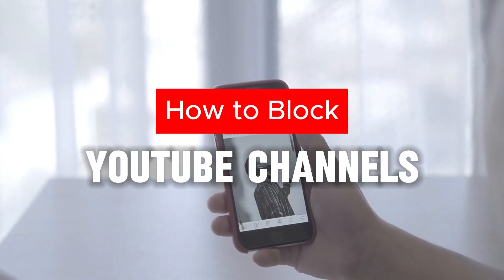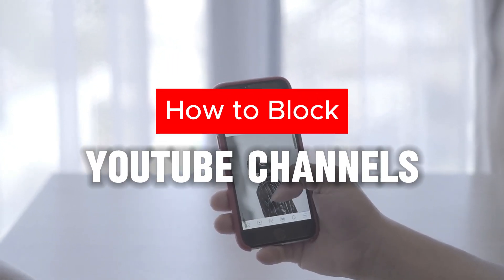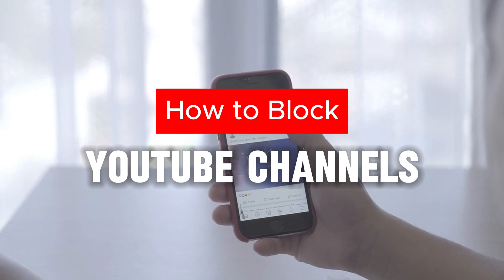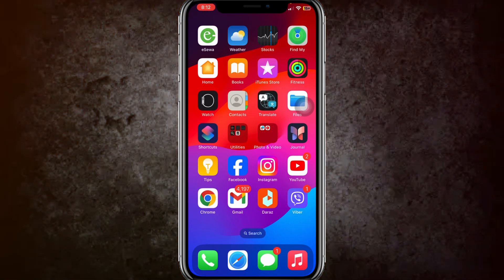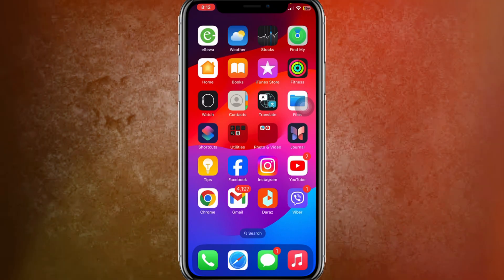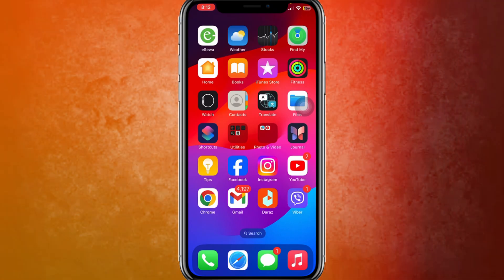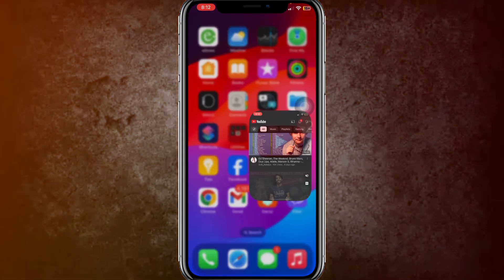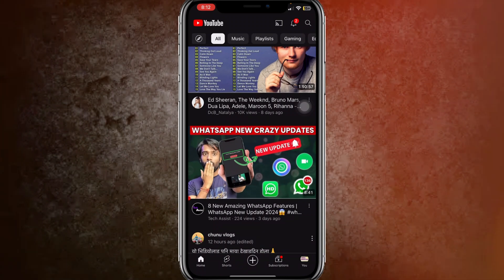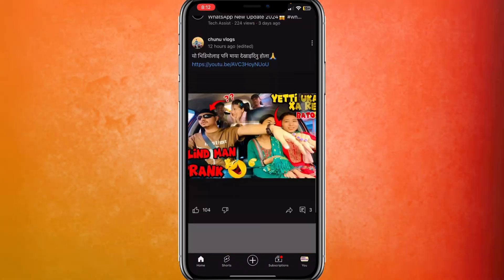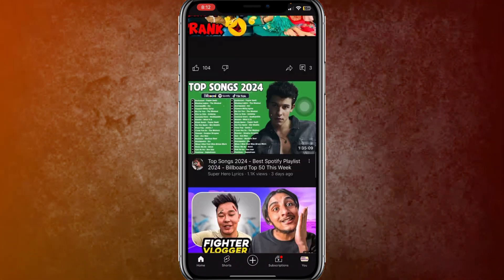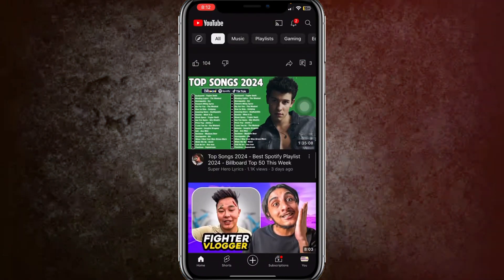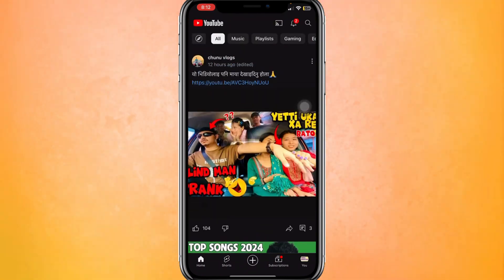Hi guys, welcome back to my channel. In this video, I'll show you how to block a YouTube channel on your YouTube. So let's get started.